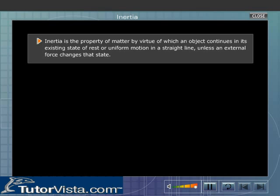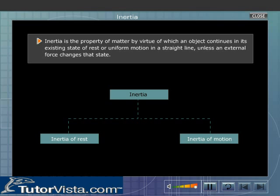Inertia is the property of matter by virtue of which an object continues in its existing state of rest or uniform motion in a straight line unless an external force changes that state. Inertia is broadly classified as inertia of rest and inertia of motion.